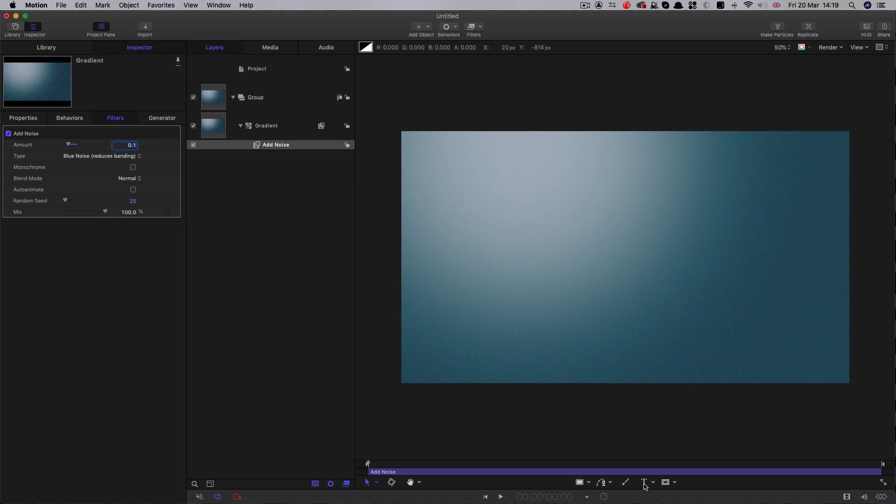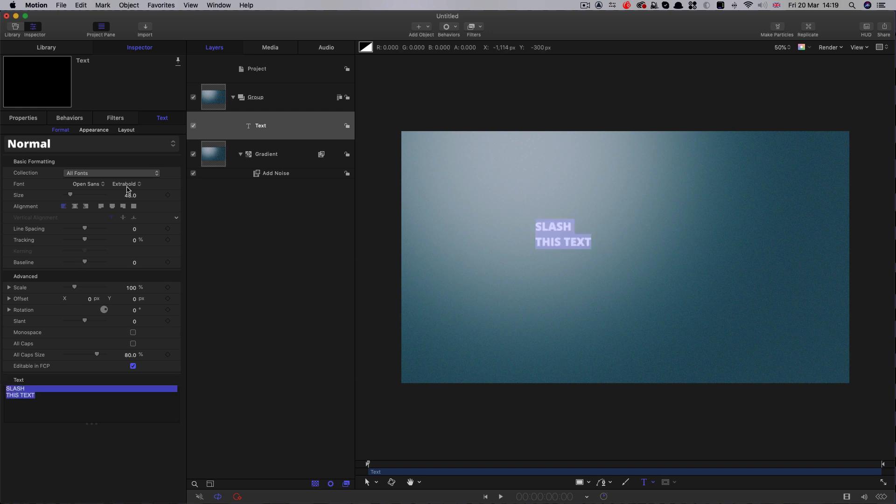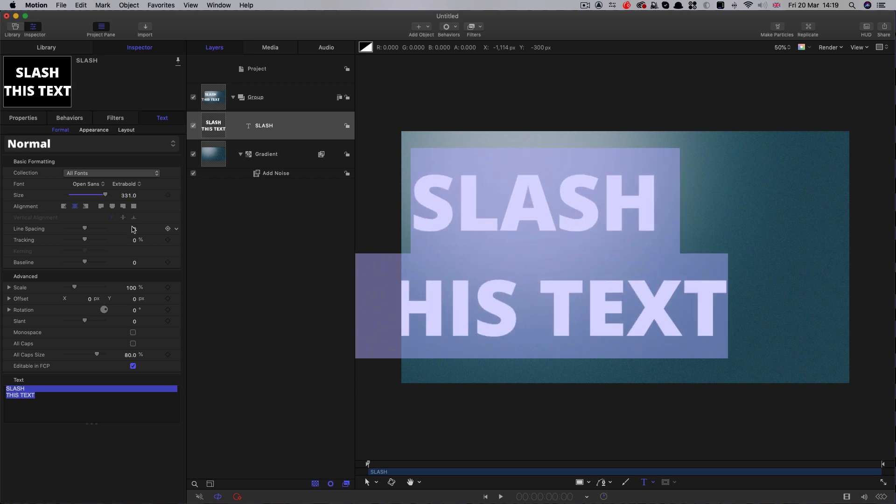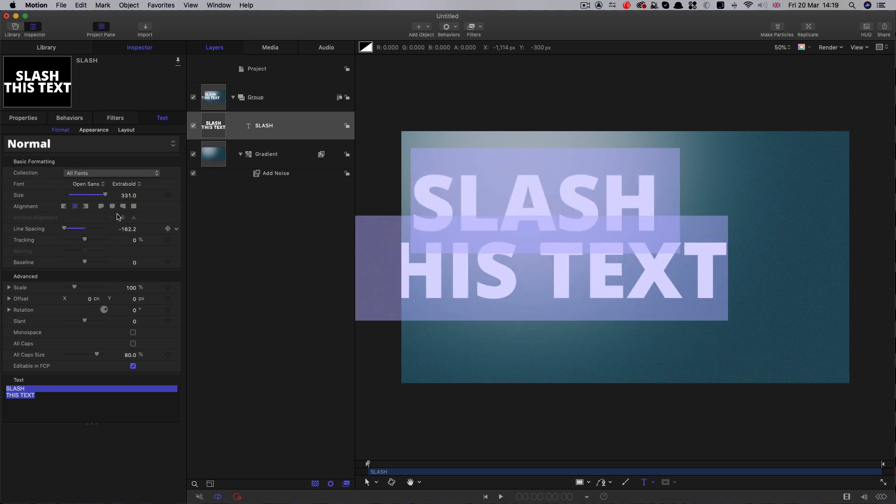The next thing we're going to do is make some text. Click on the text tool, and I'm going to type 'slash this text.' Then let's select it, center it up, increase the scale, and reduce the line spacing.